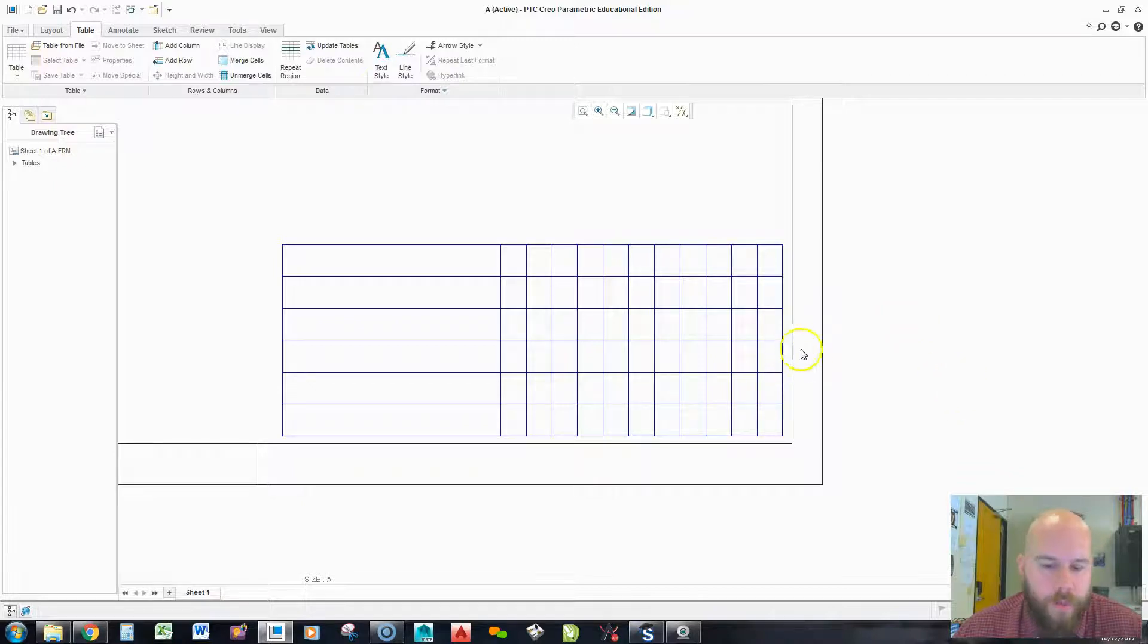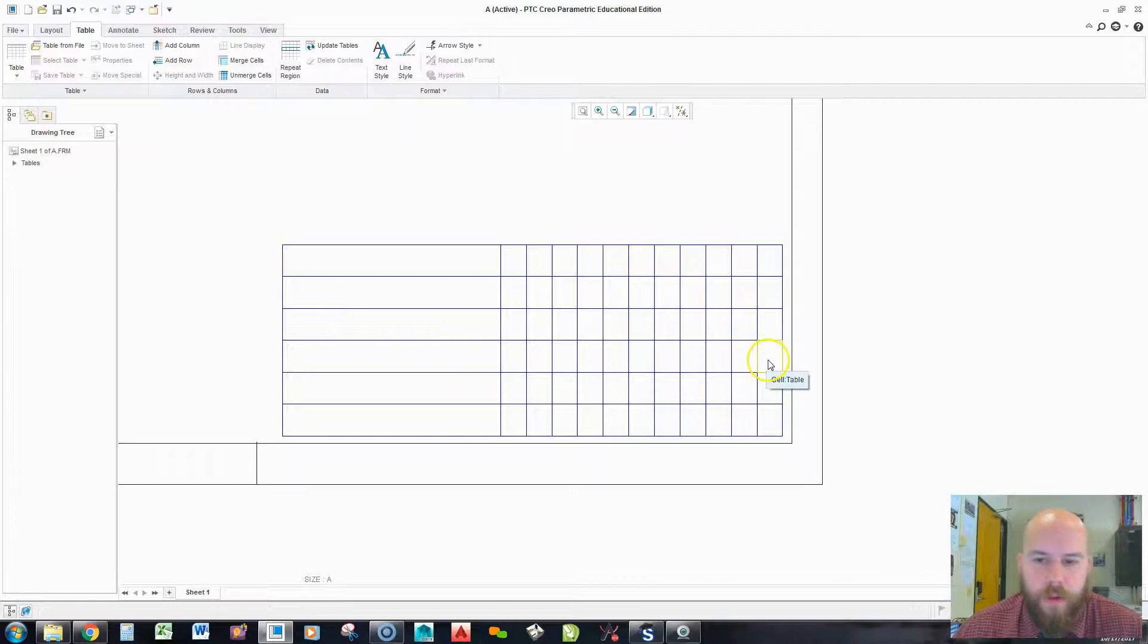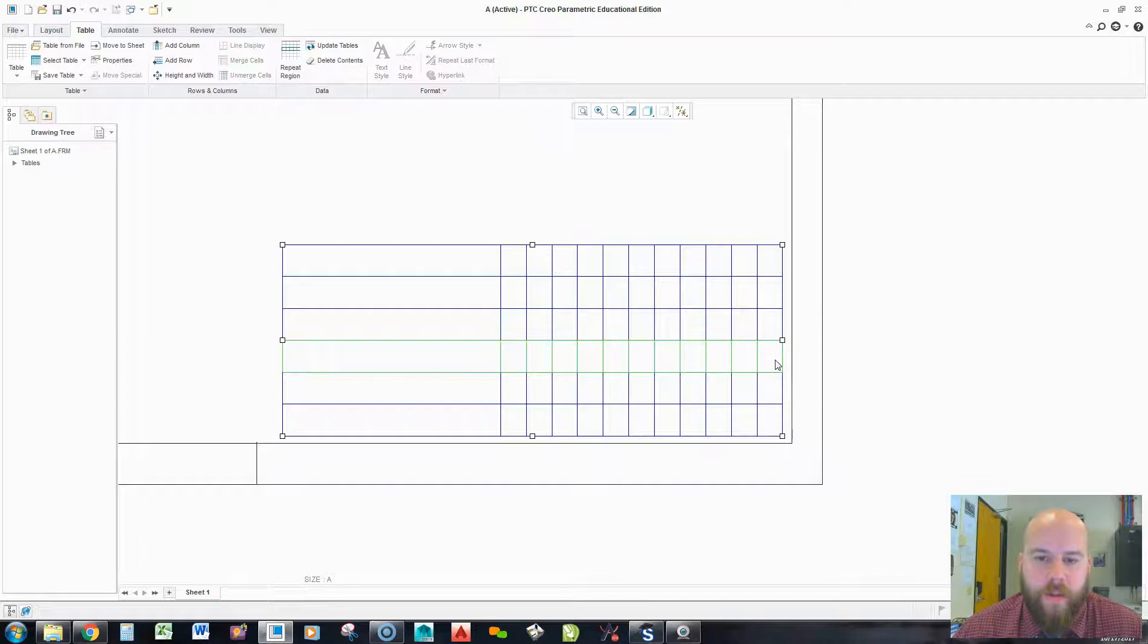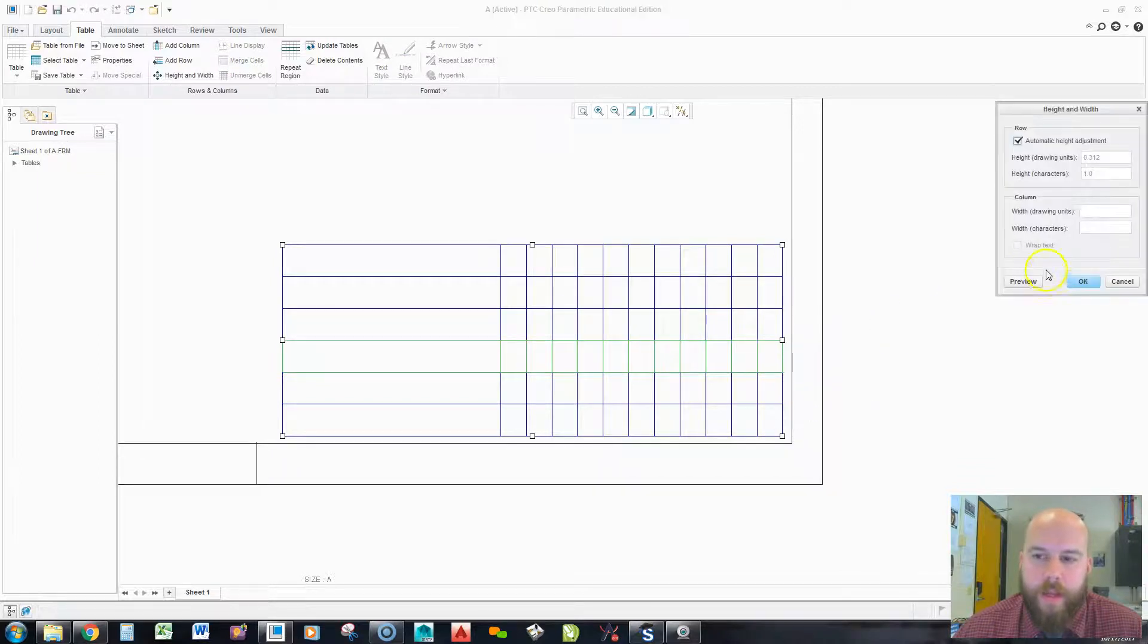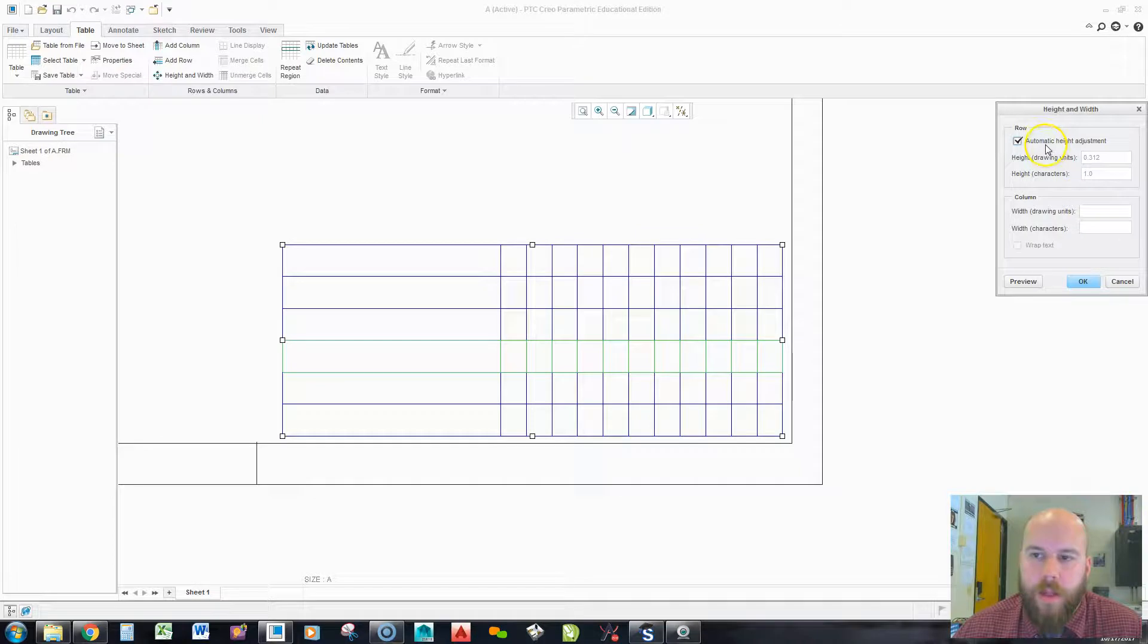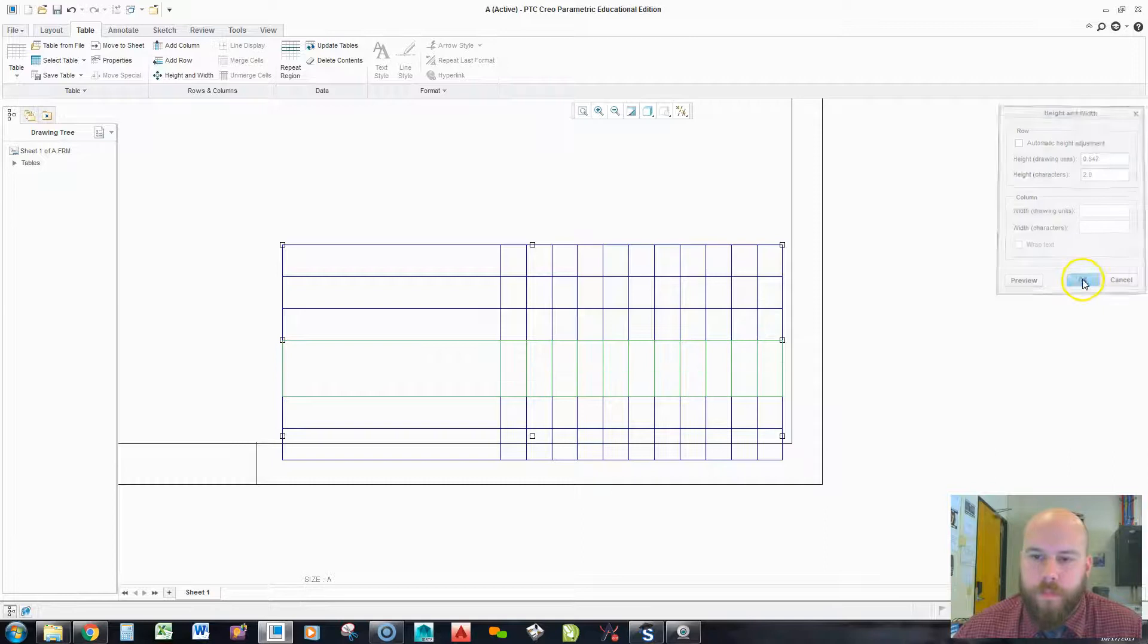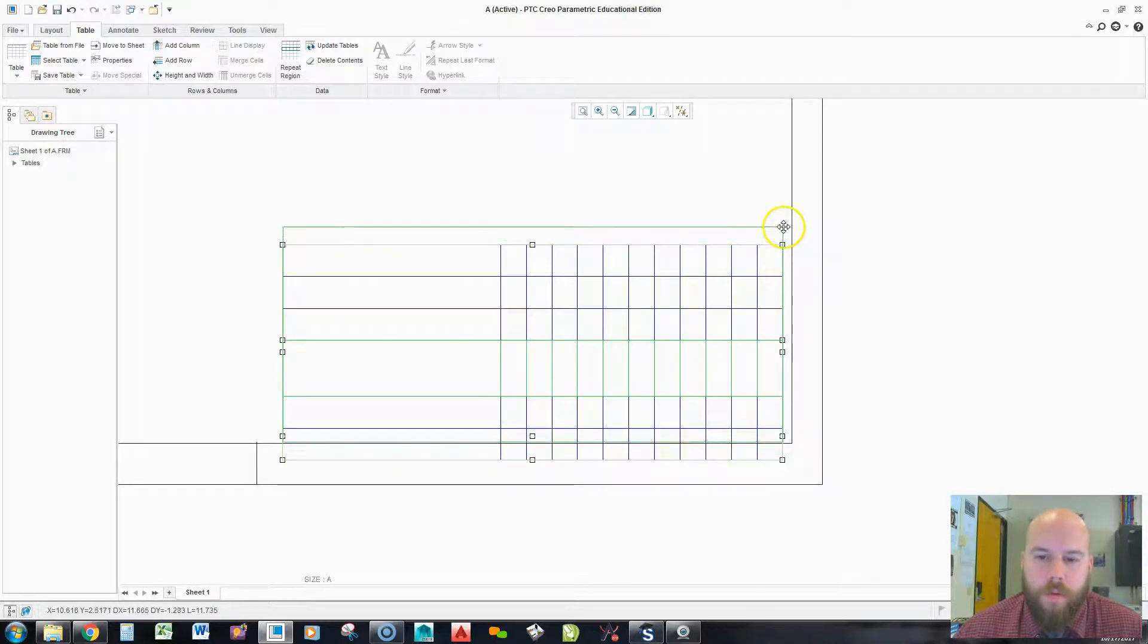One thing I did do in this is I made this one row a little taller. And I'll show you how to do that. If I right click till it highlights the row, I left pick to select it. I can now right pick and go to height. And I could say, well, I don't want automatic height adjustment. I want this to be two. And when I hit okay, it gets taller. Just like we wanted.